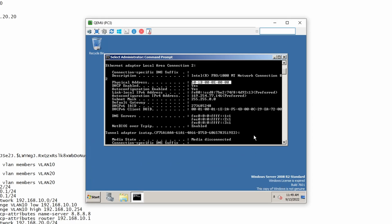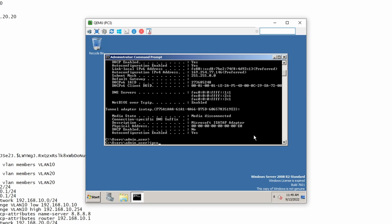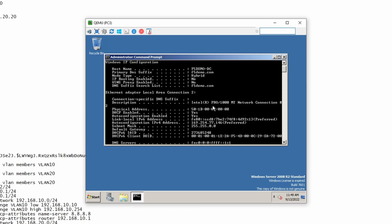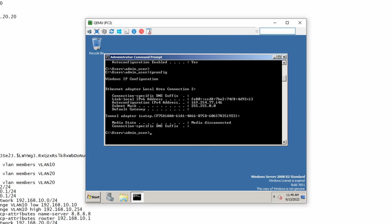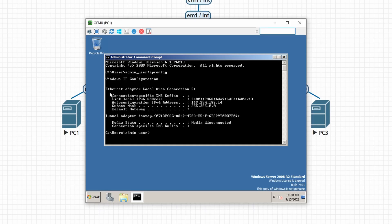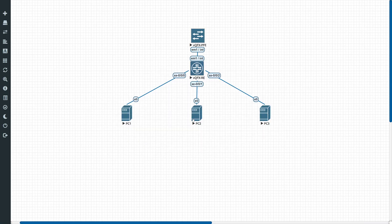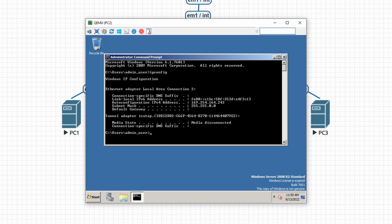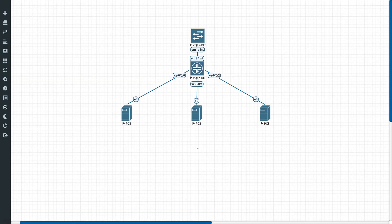Before committing, let's verify the PCs have no IP addresses yet. Running 'ipconfig' on PC3 shows only the APIPA address — it couldn't get a DHCP lease. We quickly verify PC1 and PC2 as well — none of them have addresses from our configured subnets.